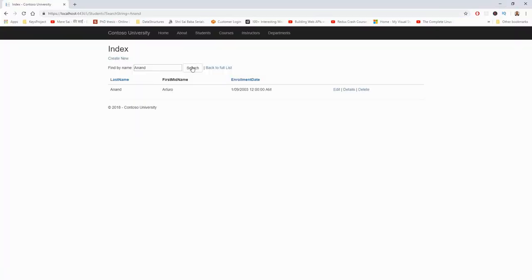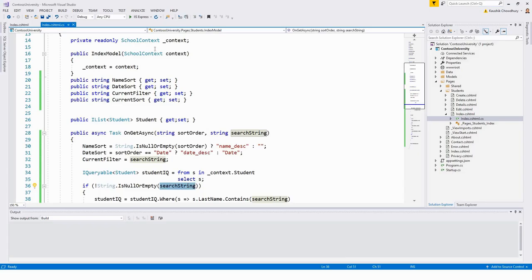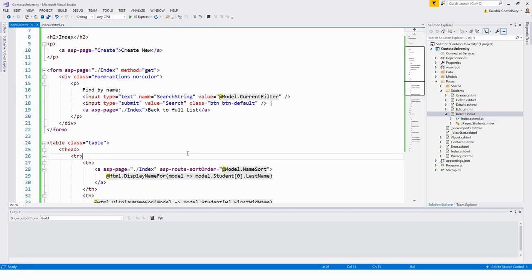If this page is bookmarked, the bookmark contains the URL to the page including the search string query string — for example, query string is 'Anand'. The method equals GET in the form tag is what does the trick, causing the query string to be generated. That 'method=get' on the form side dictates whether it is a GET request or a POST request.